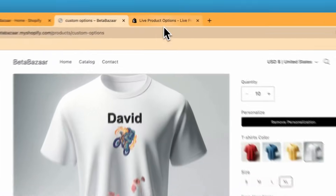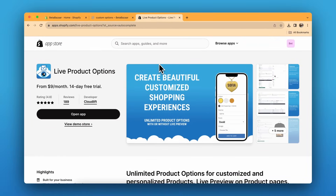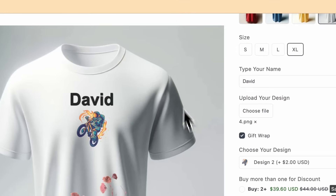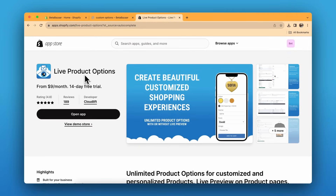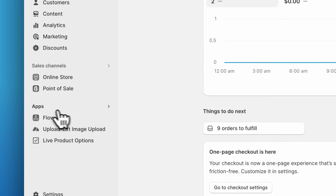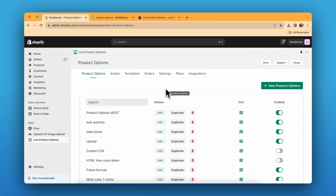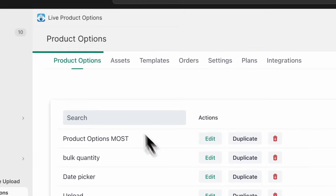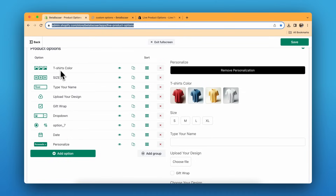I'll show you how to set this up. First, install the Live Product Options app from the Shopify App Store — the link is in the description. All this customization is possible from this app; it's a great and powerful tool for product customization. Go to the app's home page — click on Apps, then Live Product Options. Once you've completed the onboarding, you land on the home page. You can click on 'New Product Options' or view existing settings.